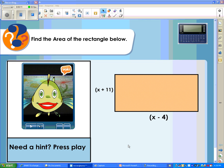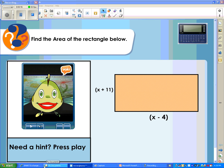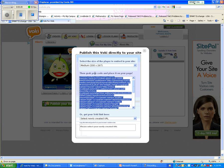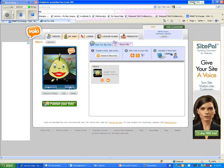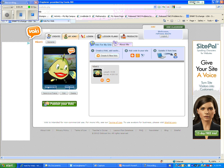And one more thing, once you have the Voki on the page, the neat thing is if you want to change your Voki, you don't have to go through those steps again. All you have to do is go onto the site and whatever changes you make, it automatically changes it in your Notebook software, because it's all done by that embed code, which is pretty neat.